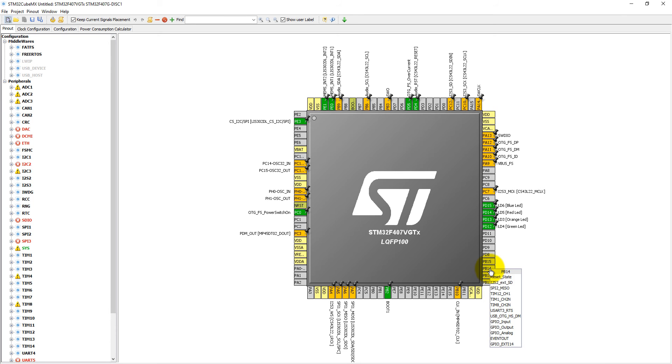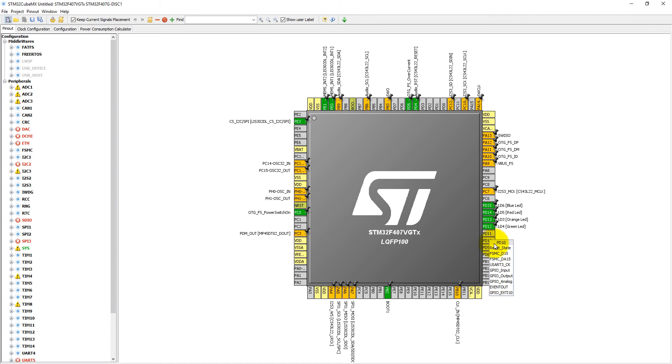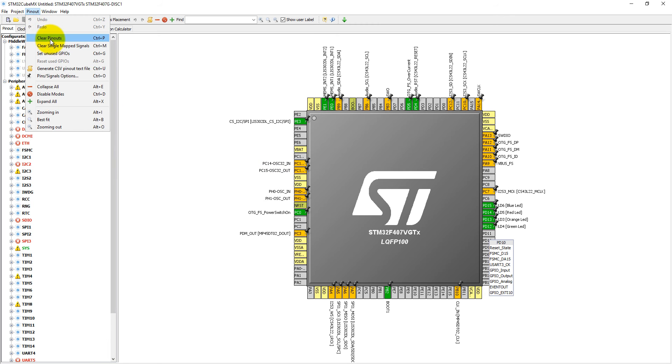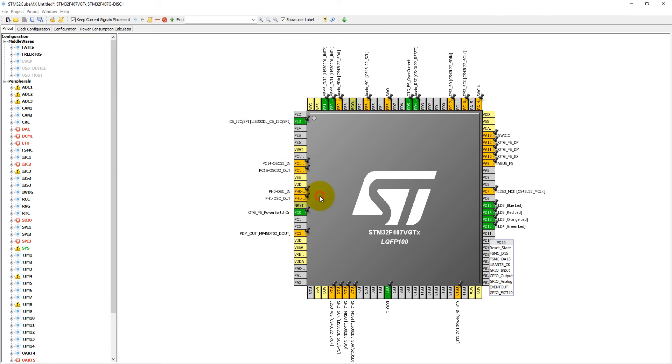These are the alternate functions available to PB14. Similarly, the alternate functions available to PD10 are these functions. But we do not need all these functions, so we can clear out these functions using Clear Pinout.